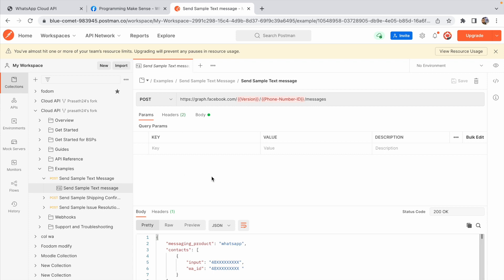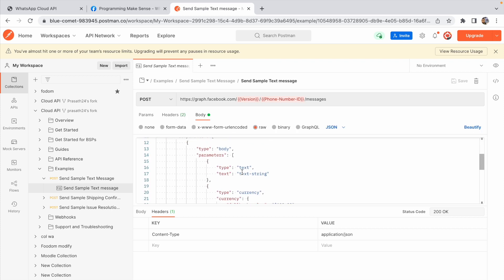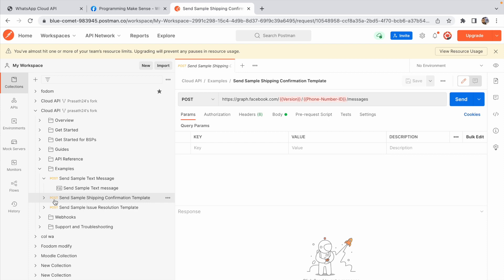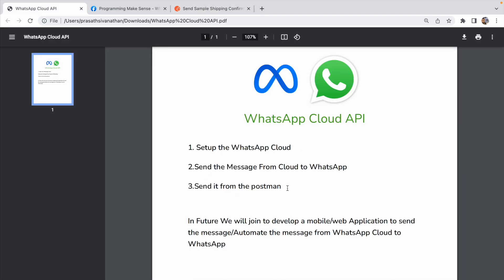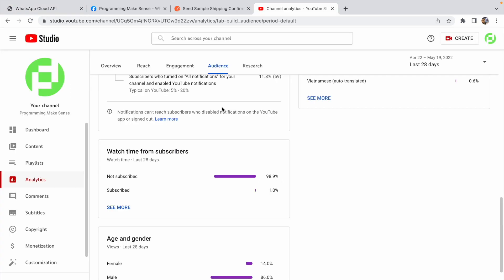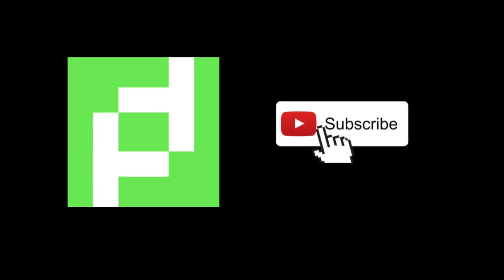If you click on an example like 'Send Sample Message', they provide all the information — headers, registration token, body parameters. If you expand the body, you can see the type, such as 'Send Shipping Confirmation Template'. They provide templates which give a nice UI. From the next video, I'm going to create a mobile or web application to send messages from the app to other WhatsApp numbers. Please make sure to subscribe to my channel — thank you so much guys!